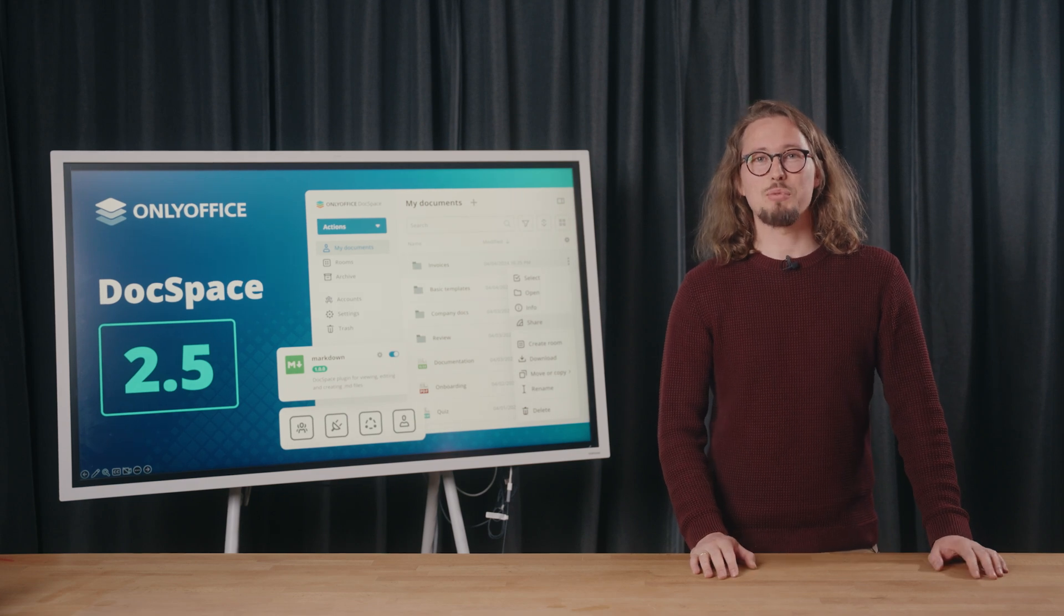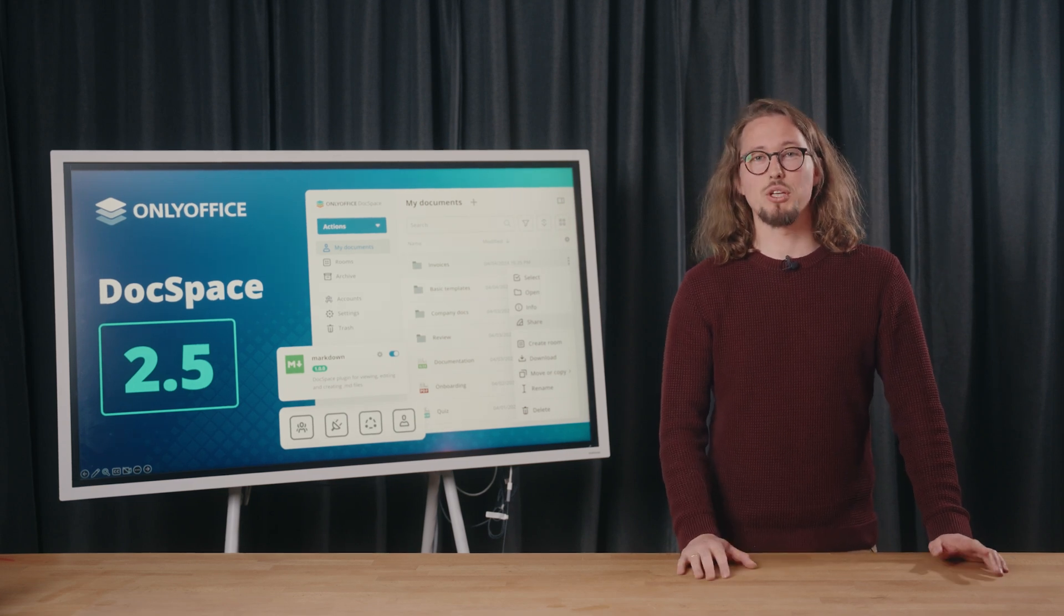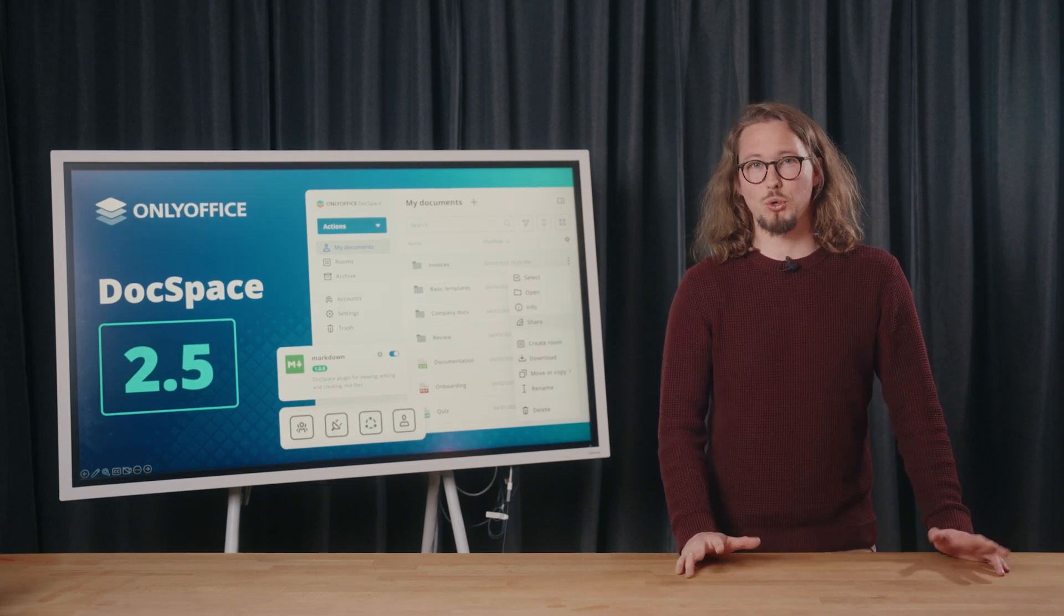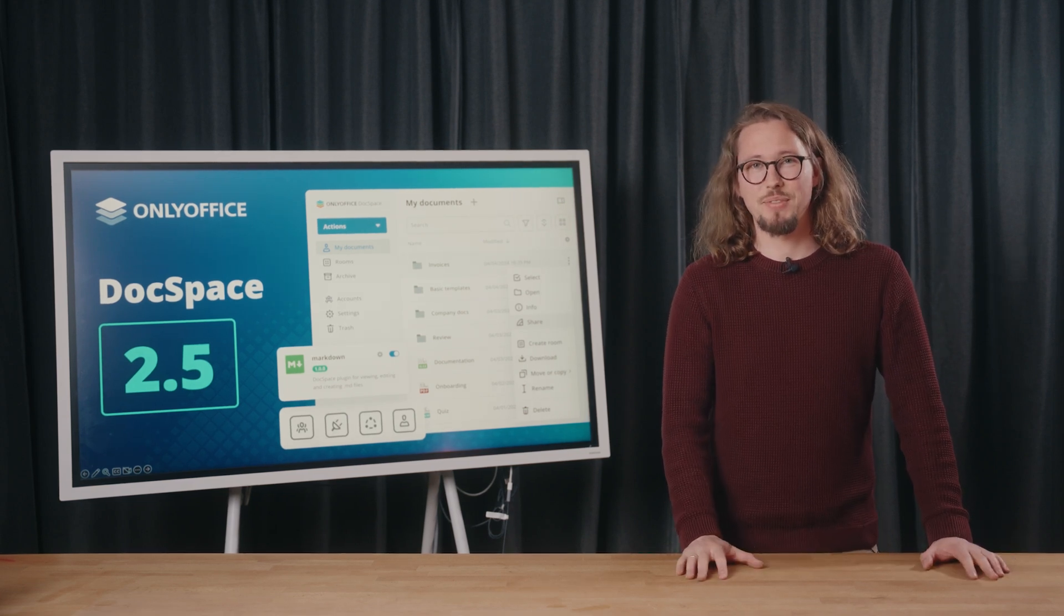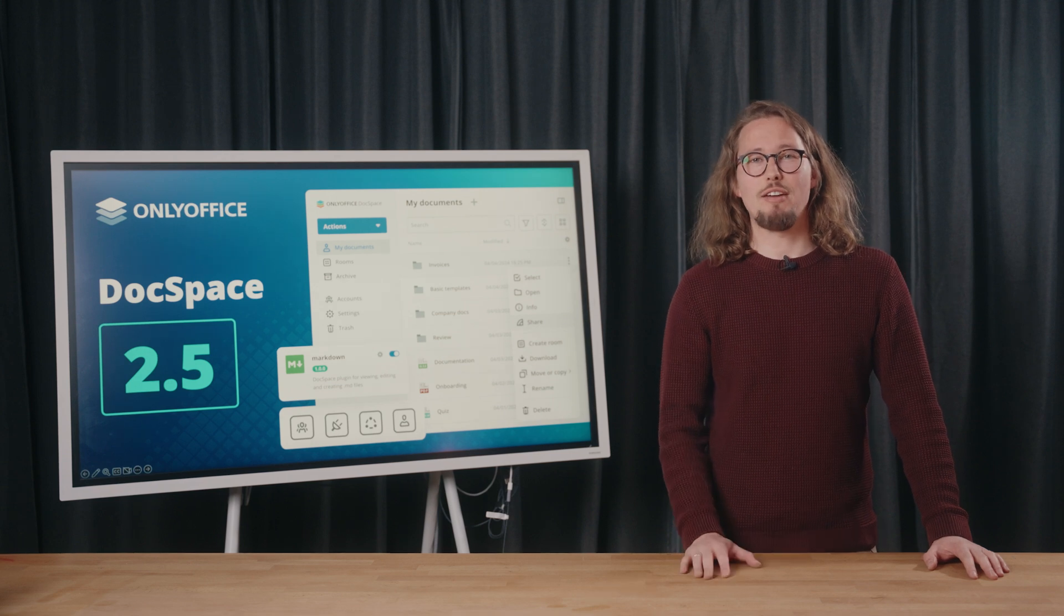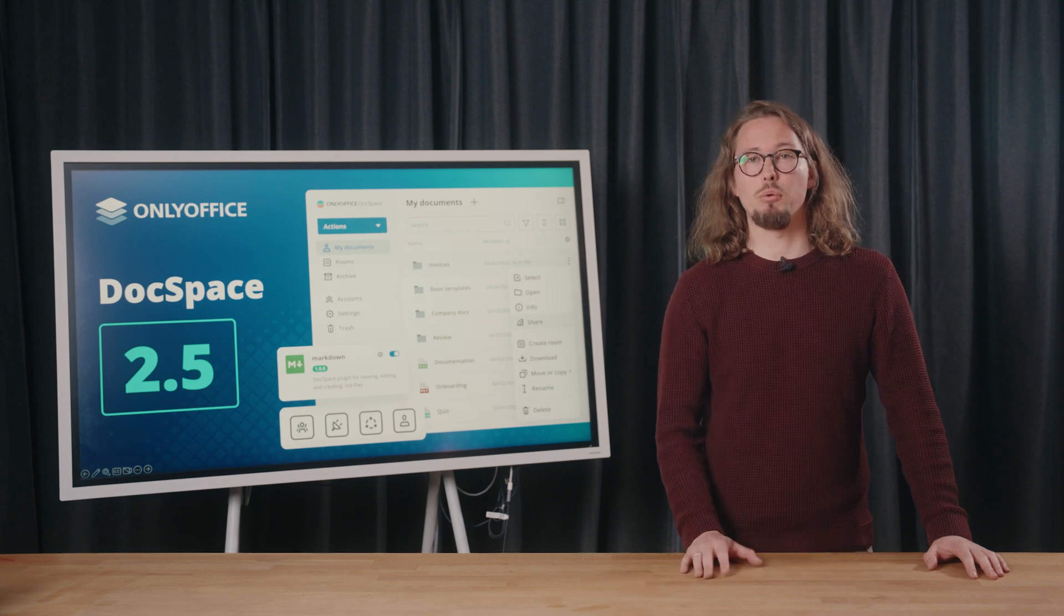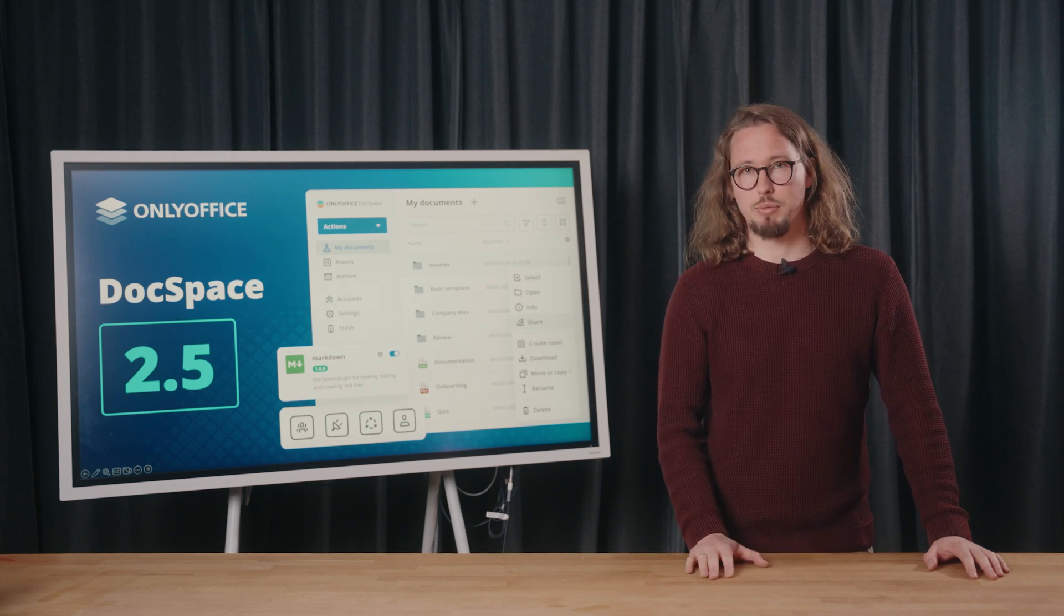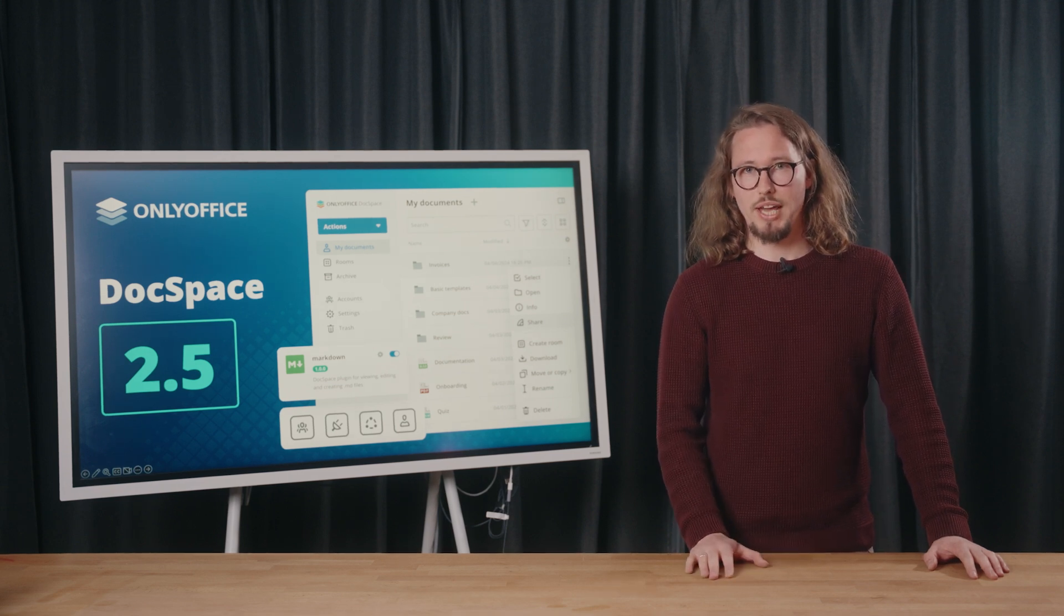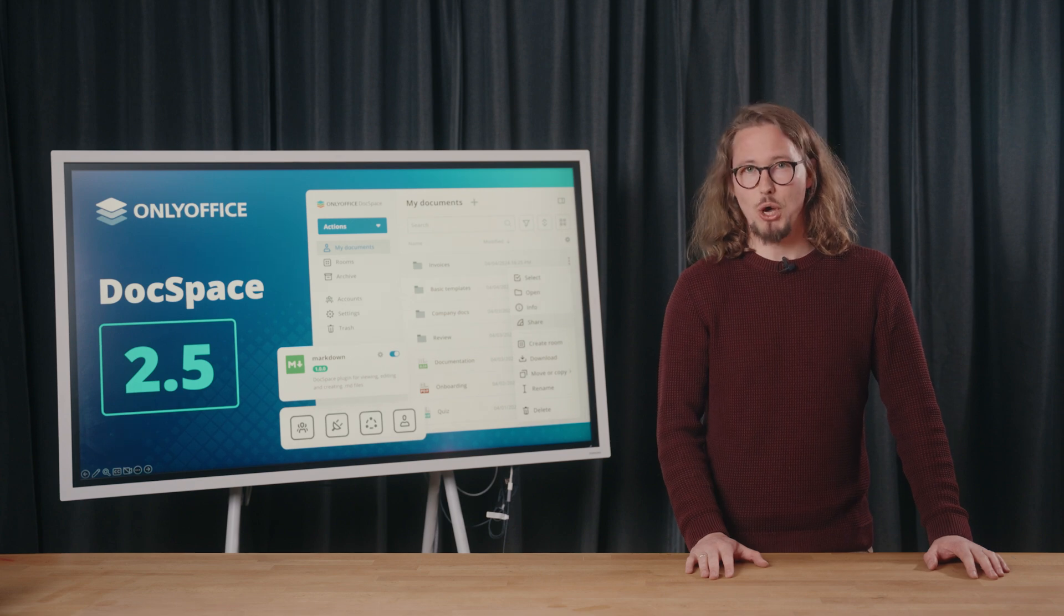Hello, everyone. Welcome to the OnlyOffice webinar. I'm Richard, and I will be your host today. The next update, version 2.5 of OnlyOffice DocSpace, is now available with lots of enhancements. Would you like to explore this release in detail? Let's go!